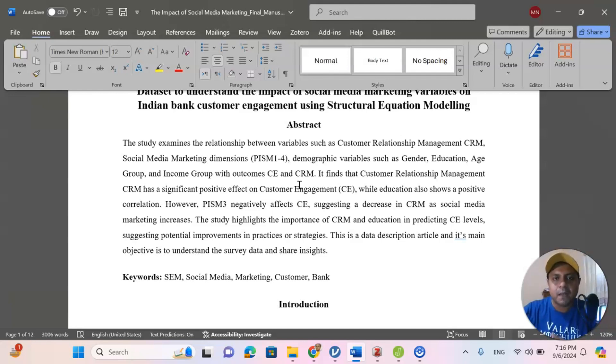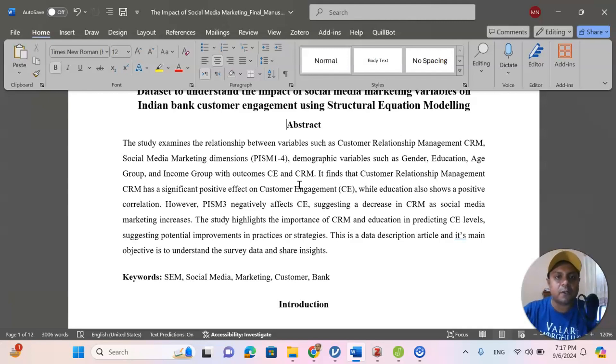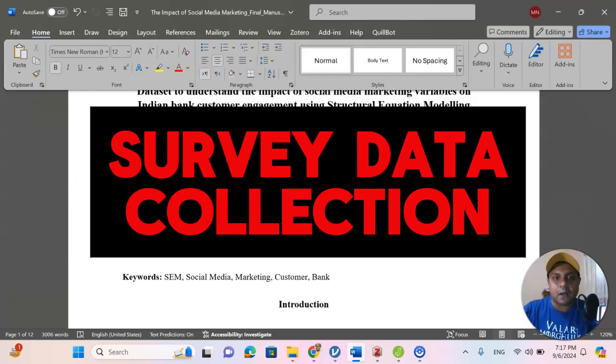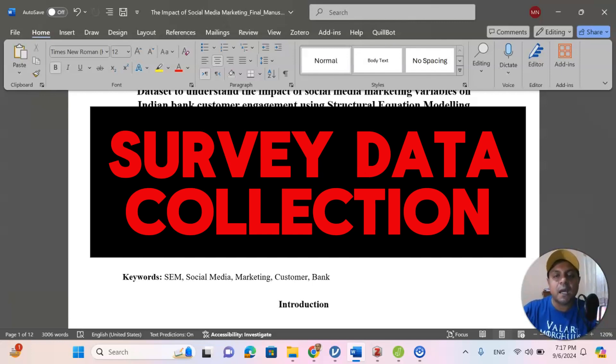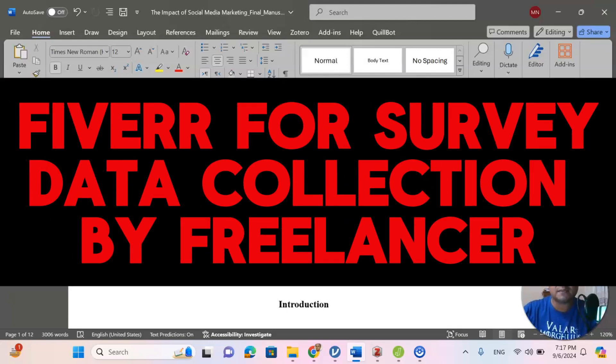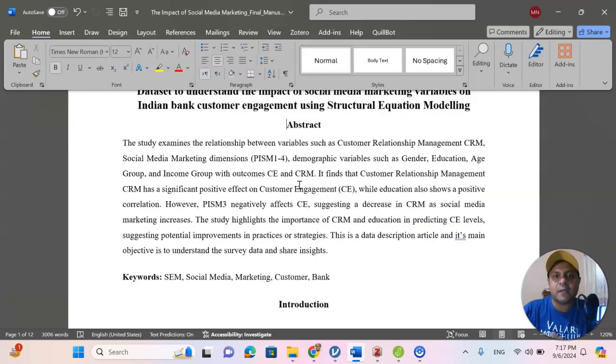By the way, in order to collect the primary data, you can always refer to the freelancing website Fiverr. There are a lot of people who can help you to collect your data online and offline. Many of my researchers ask me how to collect the survey data quickly. So, I would suggest Fiverr is a very good place where you can assign freelancer to collect data for you and you can always get revision from them if you don't satisfy. That's a very good idea. I tried this way and I am very happy with that purpose.